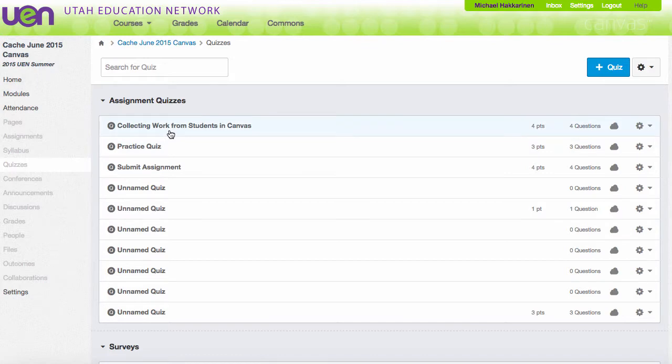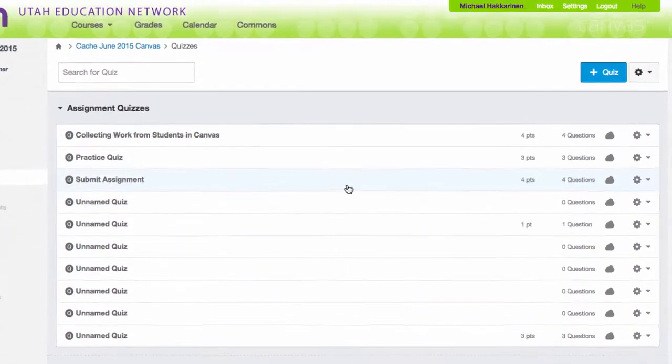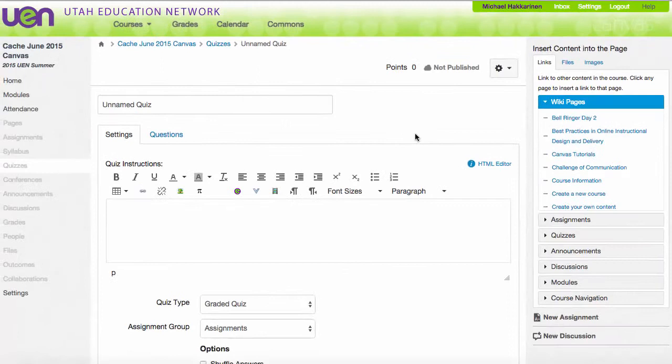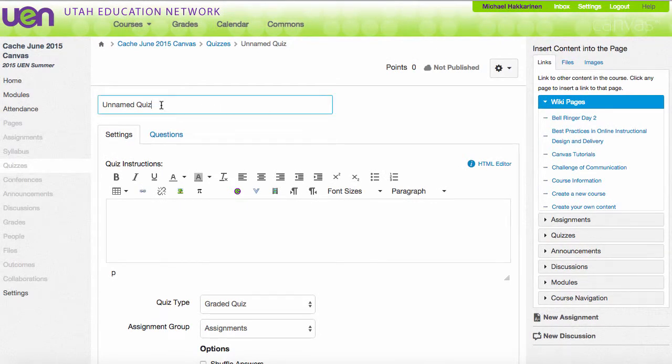Here are all of the quizzes I've created for this class. To make a new one, I'll click the blue square with plus symbol quiz. This is the add quiz button. On this new quiz landing page, I'm prompted to first give my quiz a name. I'll name this one my first Canvas quiz.